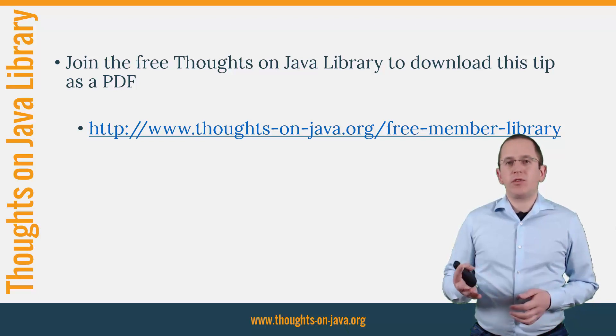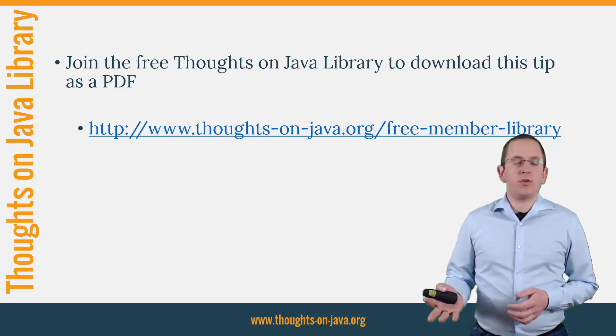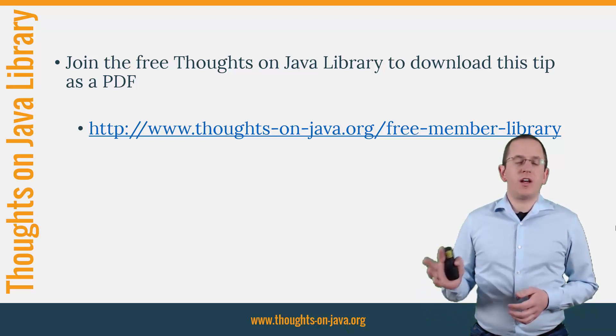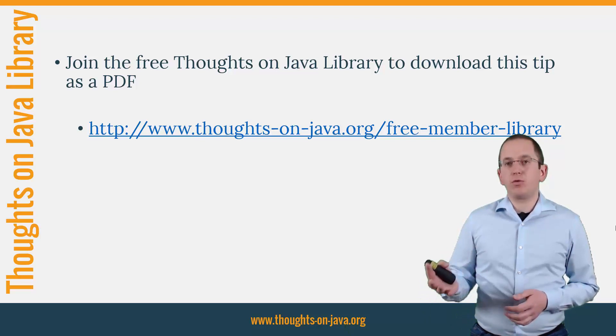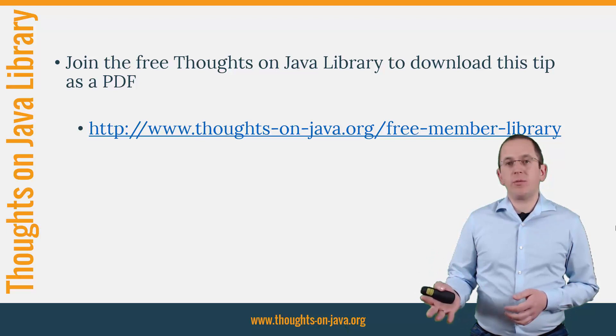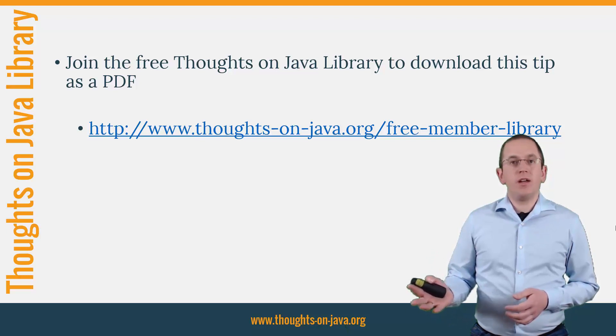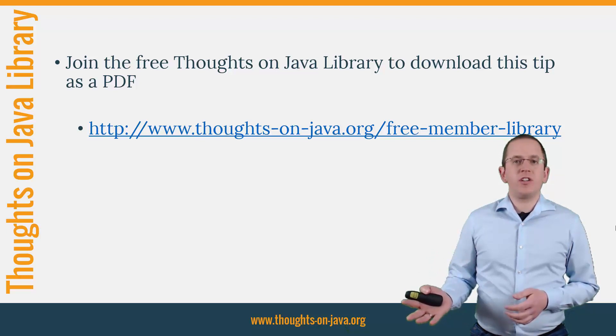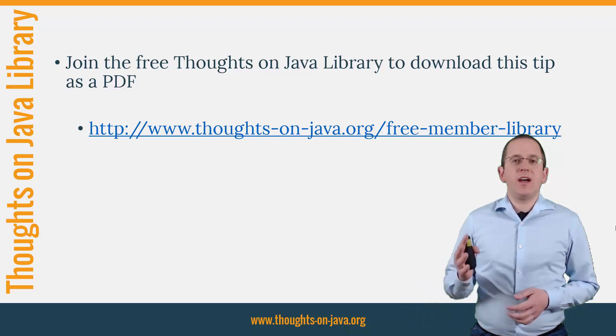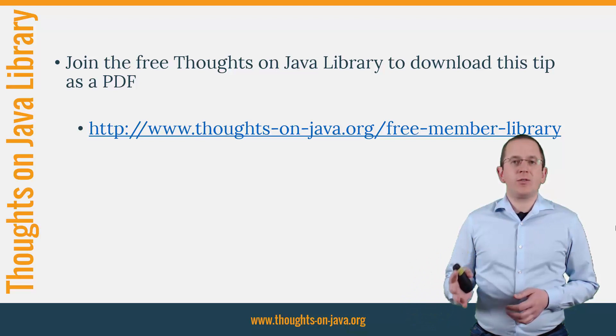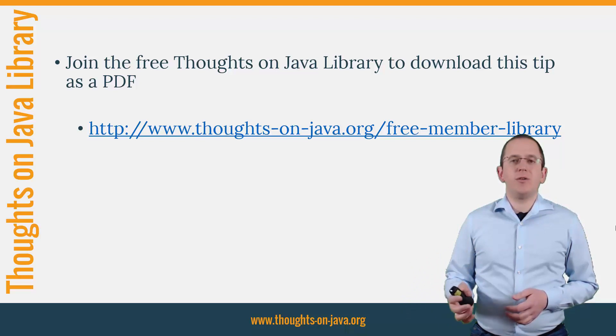It gives you free access to a lot of member-only content like an ebook about the Java 8 support in Hibernate, a printable PDF version of this Hibernate Tip, lots of cheat sheets and a video course. I'll add the link to it to the video description below.